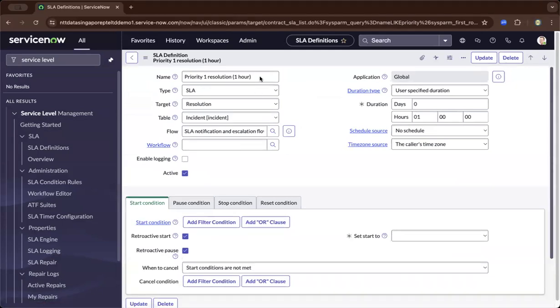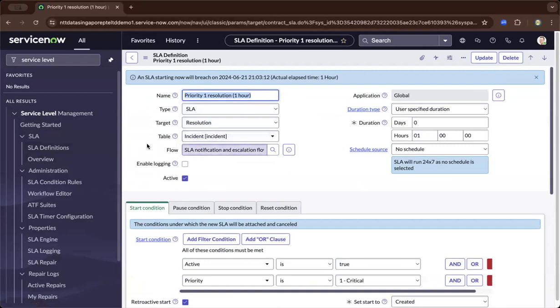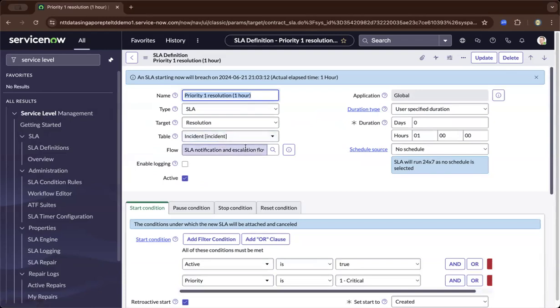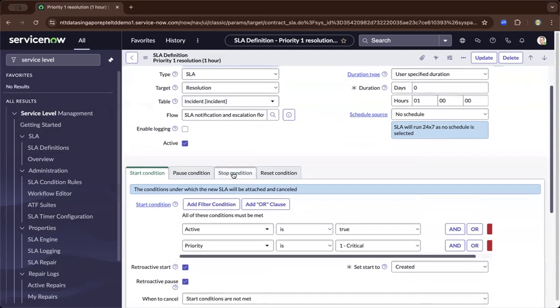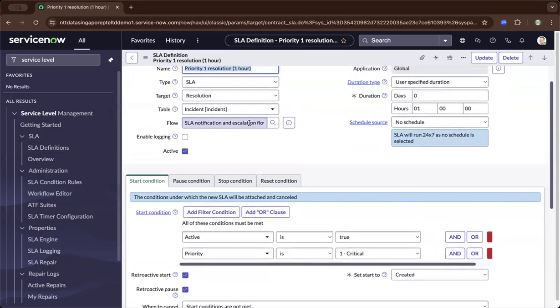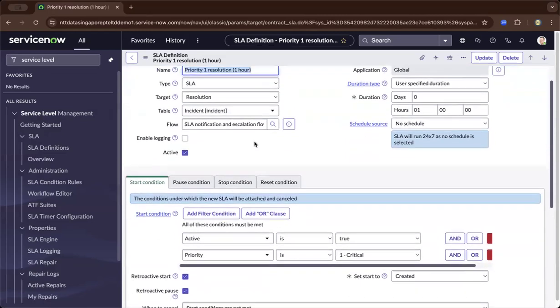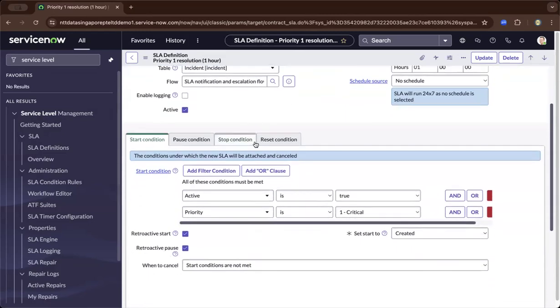This is the title, and what's the target? ServiceNow is targeting a table or a module. It would have a workflow if needed, depending. Not all SLAs have a workflow, but it really depends on how you're logically going to build your SLA.